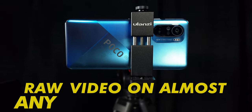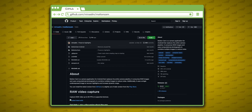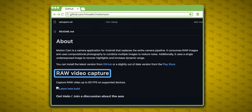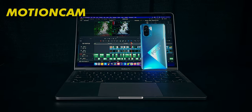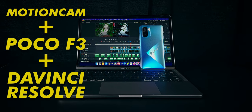Can you shoot raw video on almost any Android phone? Yes, thanks to the new MotionCam app, it's possible. It lets you shoot cinematic raw 4K video and convert to Cinema DNG files for editing. Let me show you how with the Xiaomi Poco F3 and DaVinci Resolve.